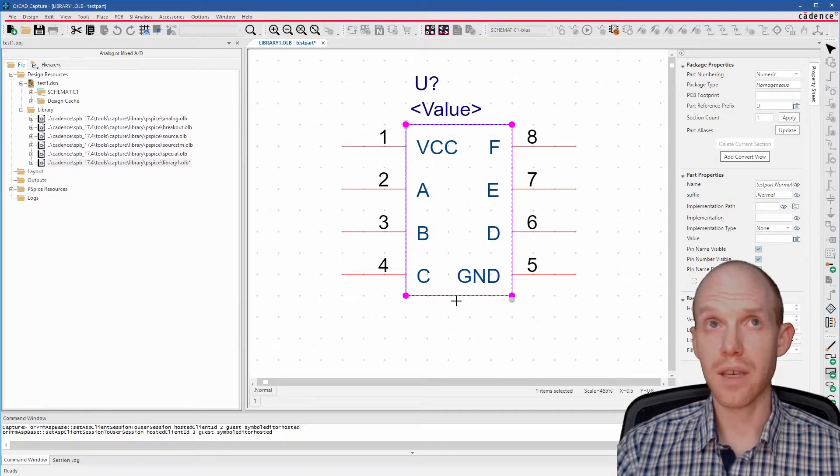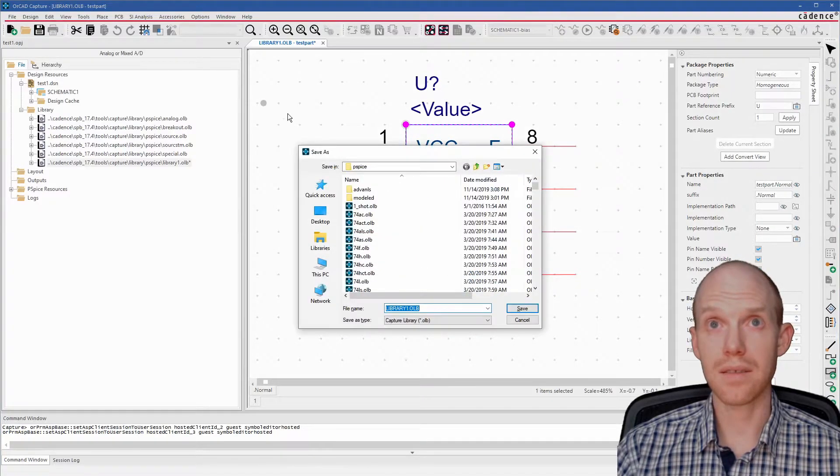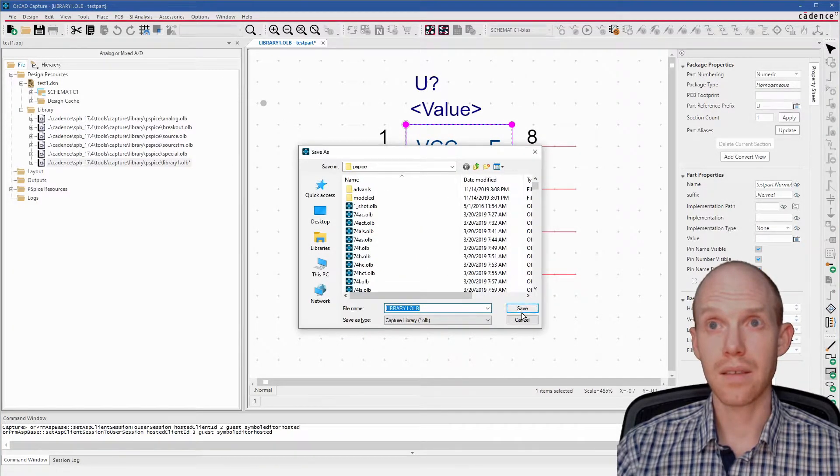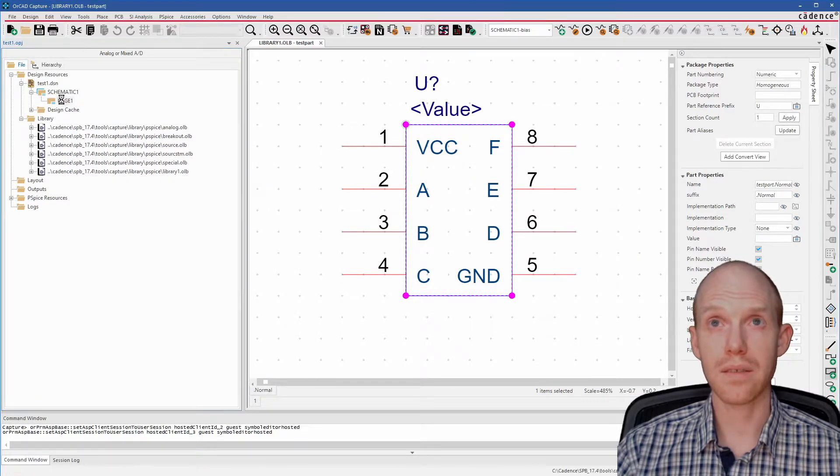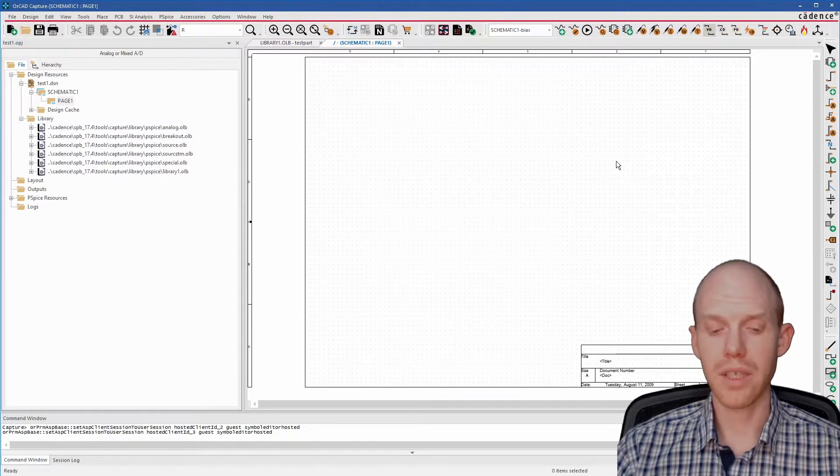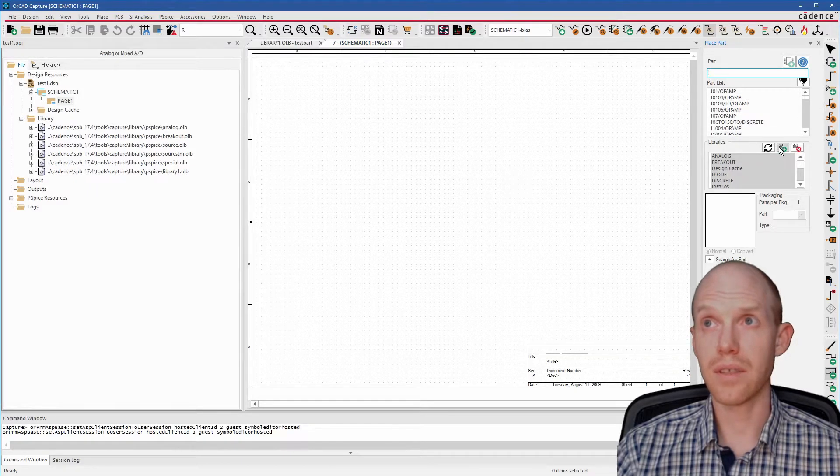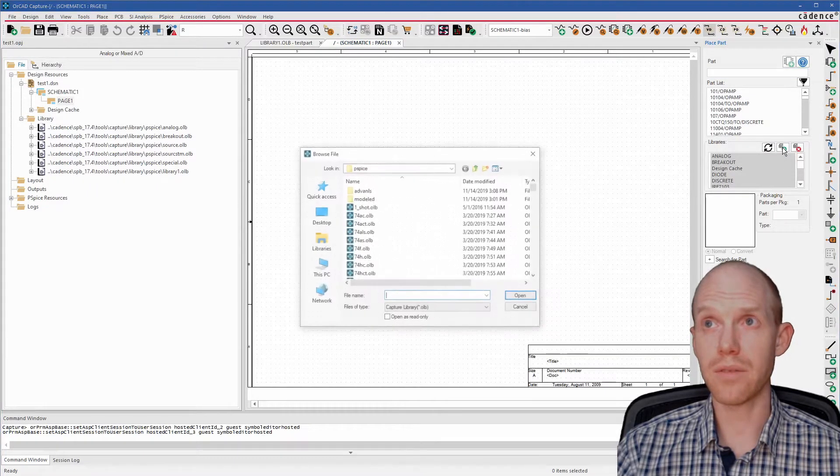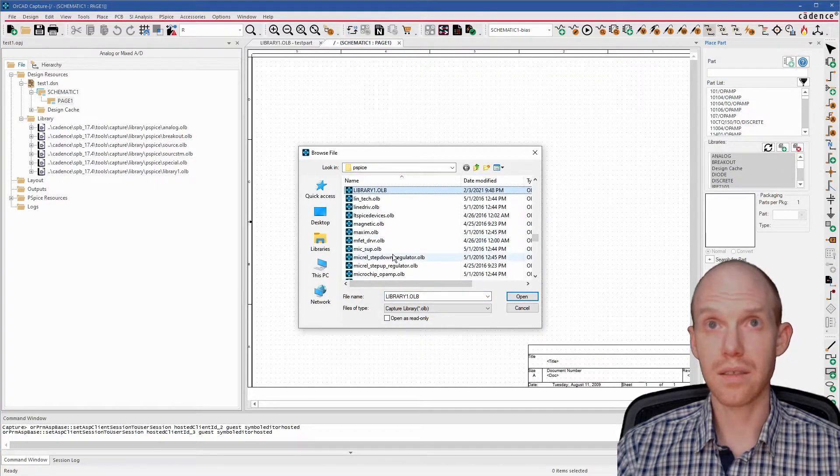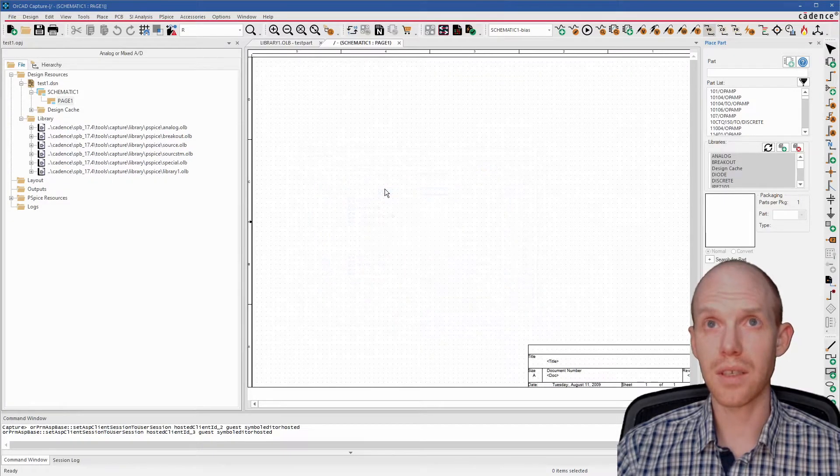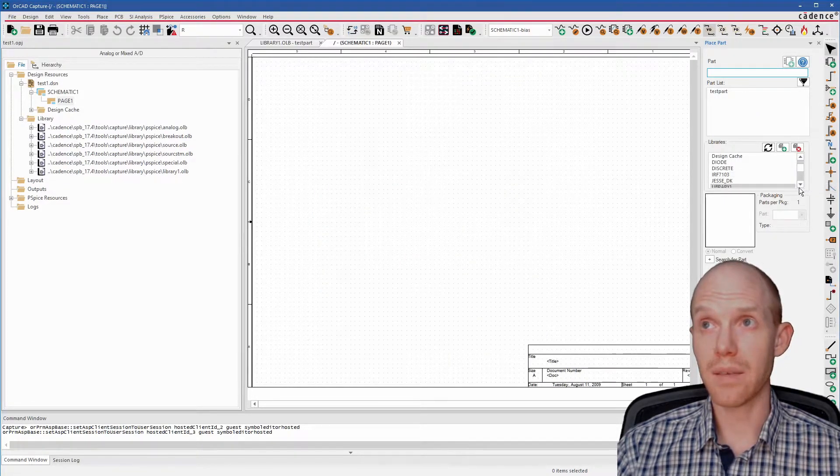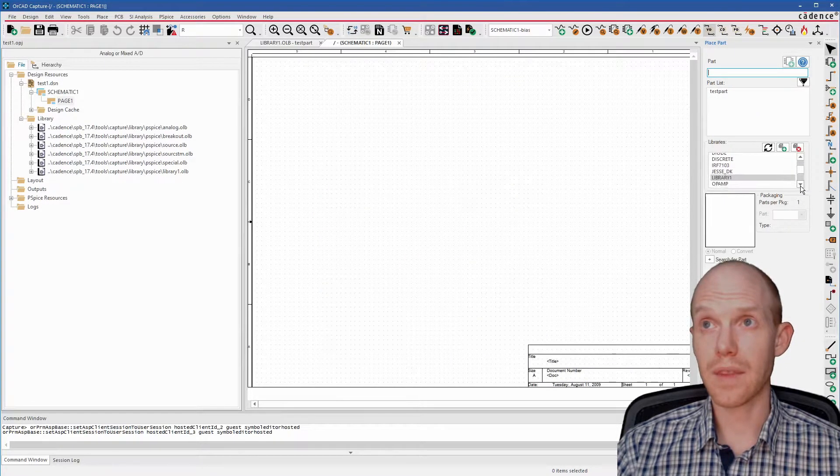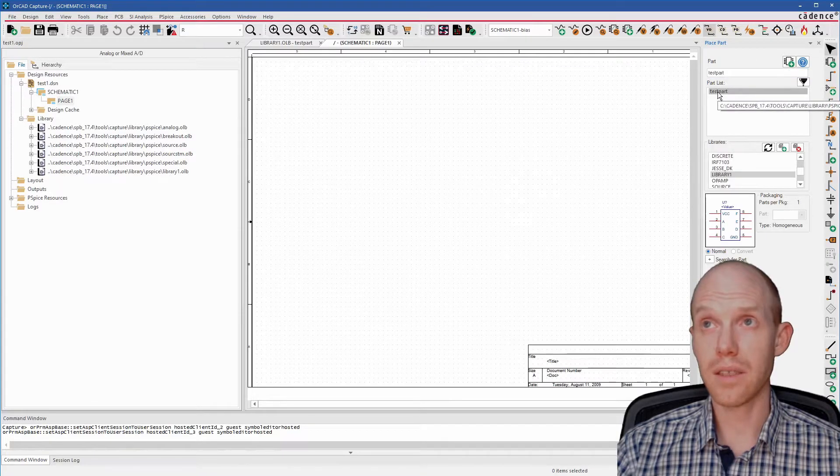So now that we're done with this, we can do Control-S to save it. Now let's go back to our schematic. We can click P to add a part. Go over here. We have to do New Library. And this was just Library 1. So we can open that up. And here's our test part.